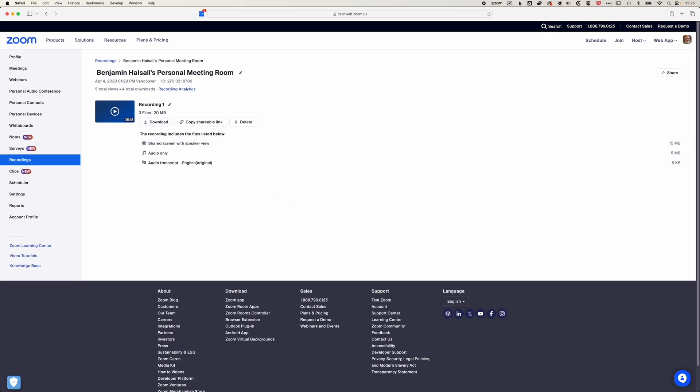And the other option is to hover over the video, which will include the audio as well. And we can come across to the right and click on the download button here, which will download that video.